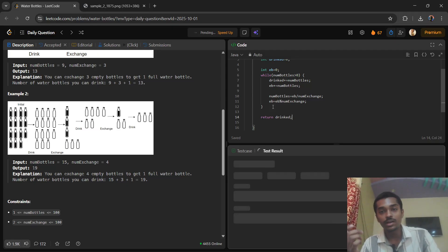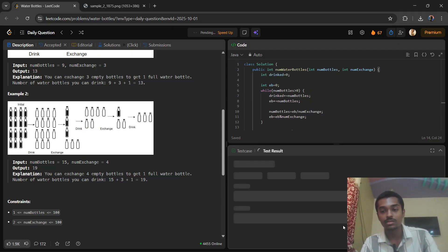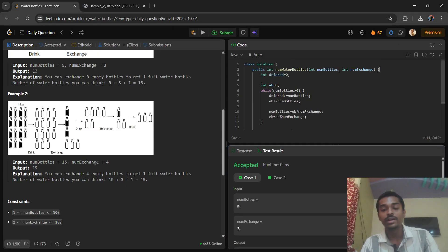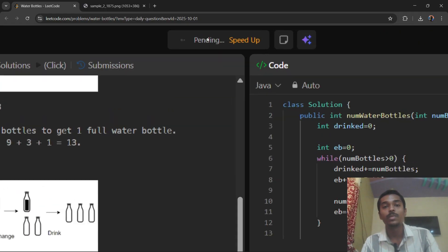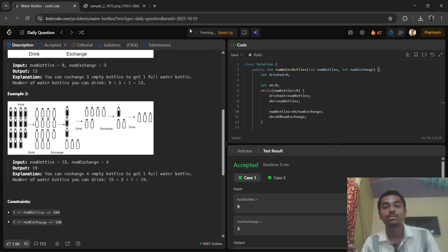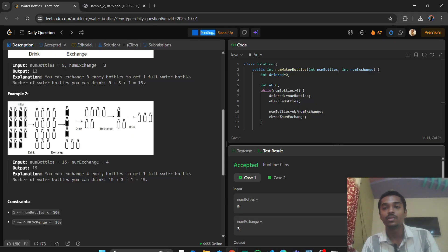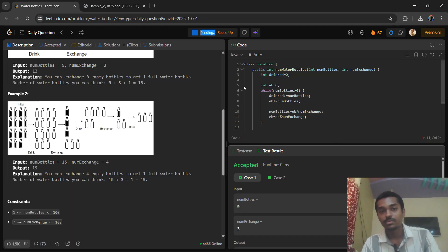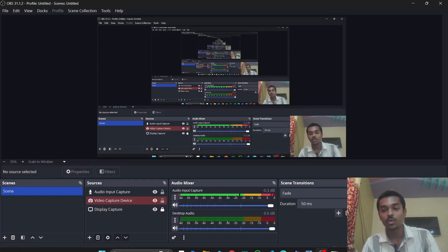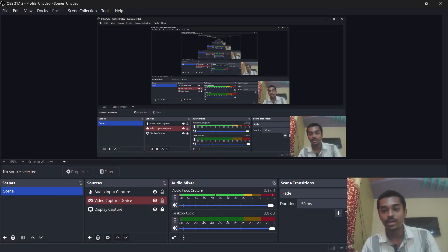Let's try to run it — yes, it's running. Let's submit it. It is getting submitted. Thank you so much for watching, bye!